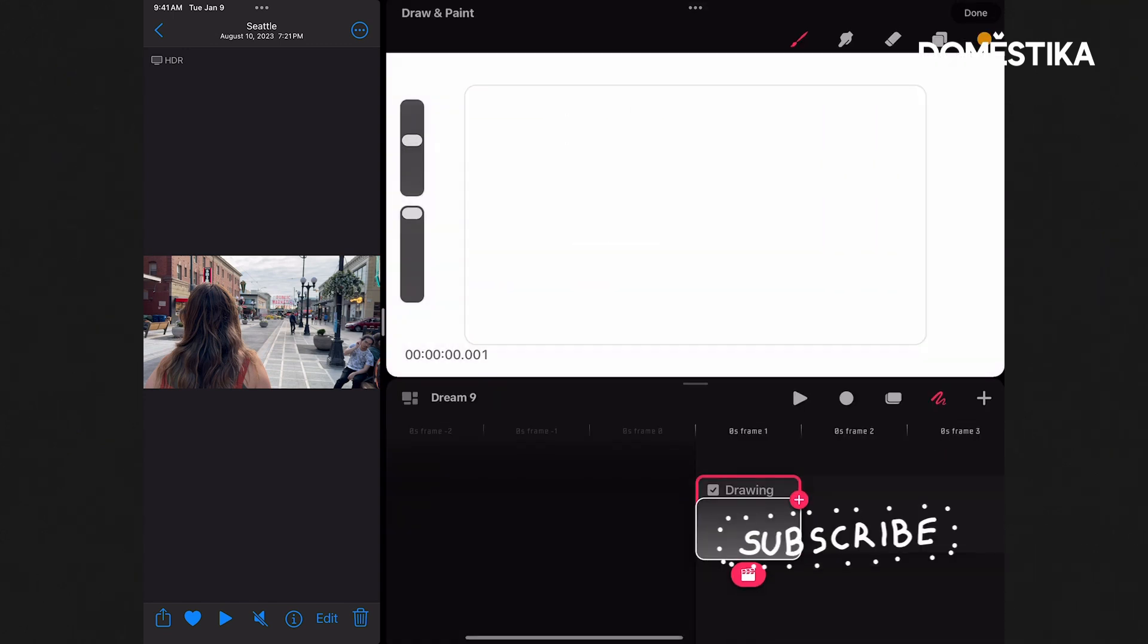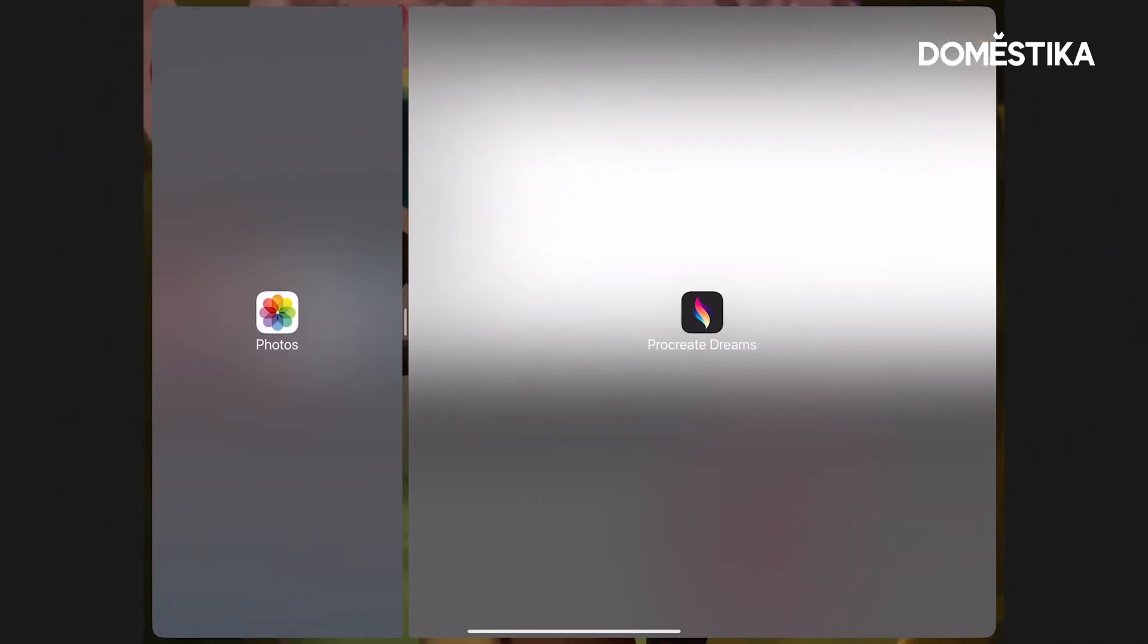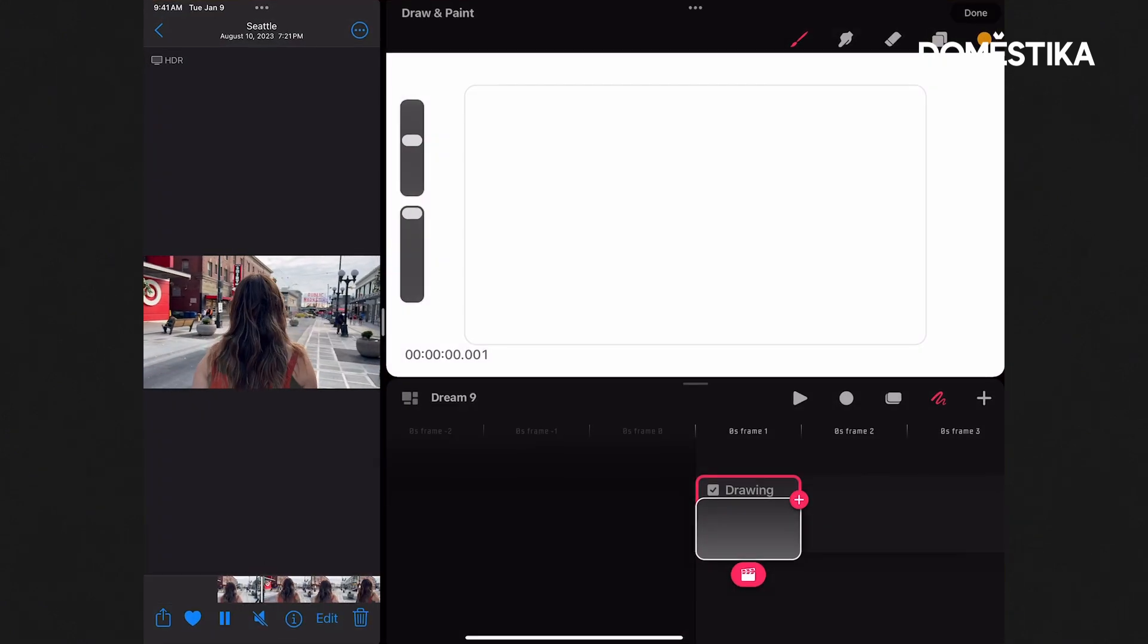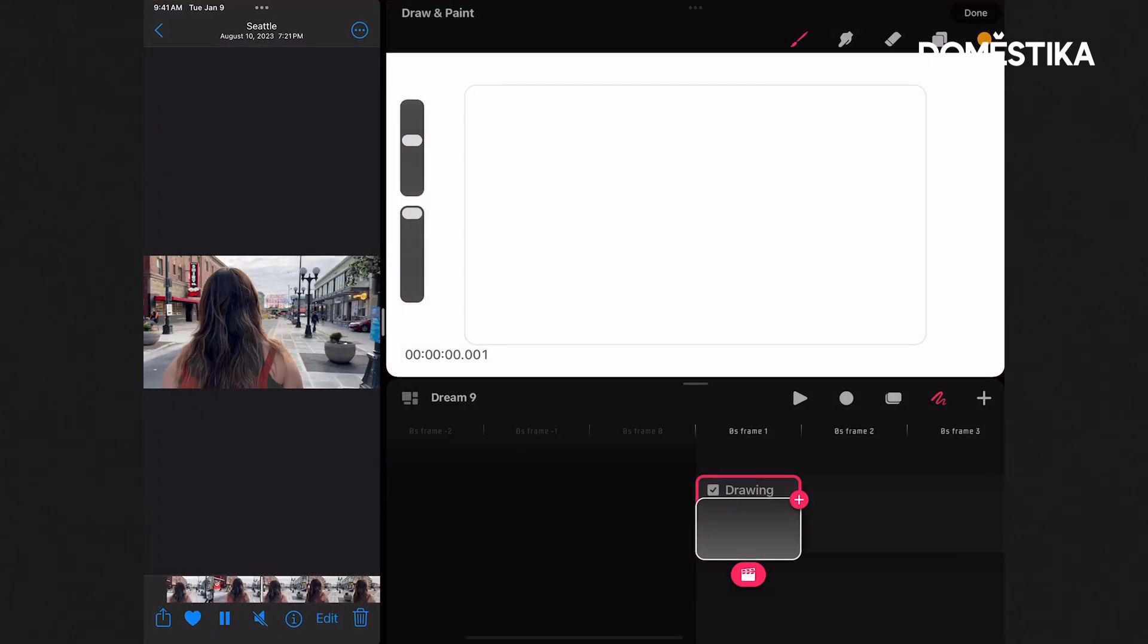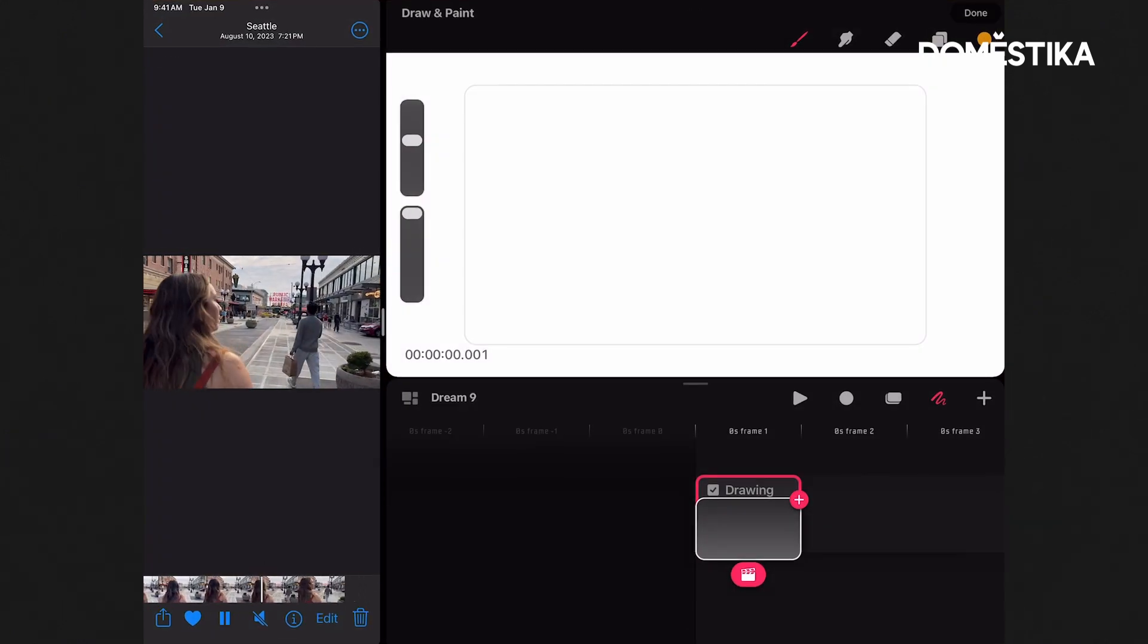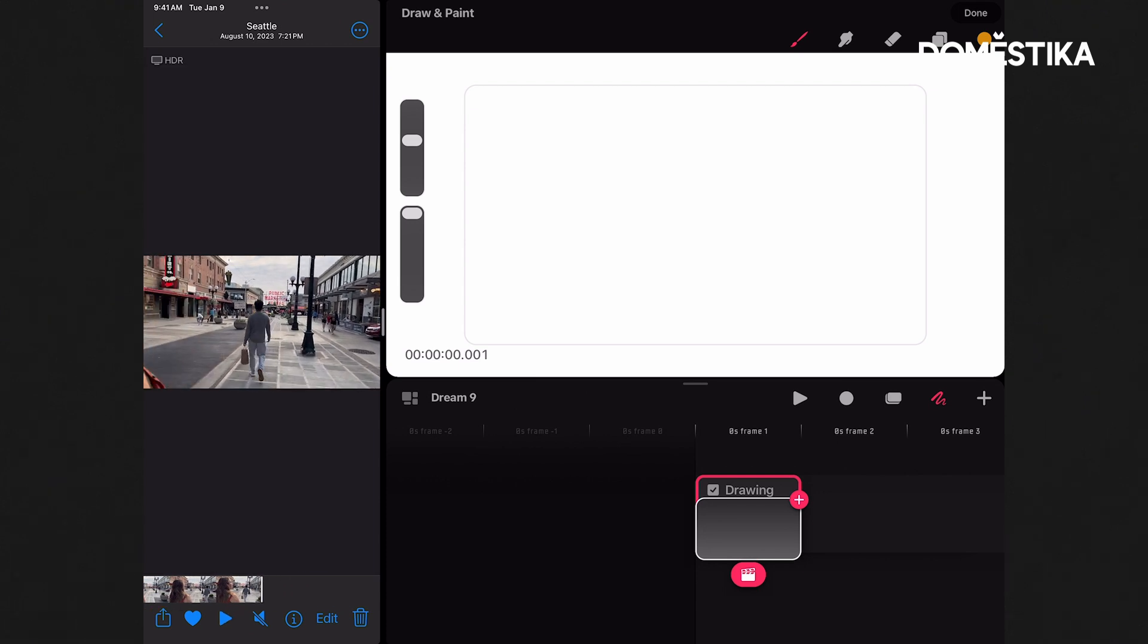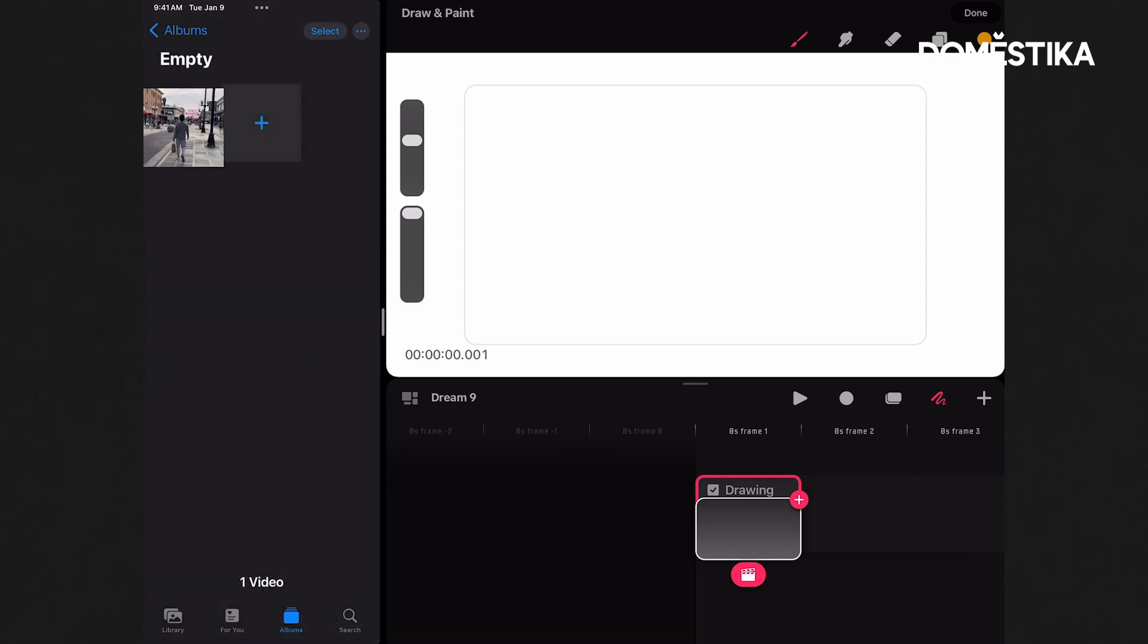Over here on the left, you can see I've got my photos app open. It's just a simple video here that I went back through my camera reel to find in Seattle. And obviously what we can do is use any kind of media, including video, to draw over in Dreams.